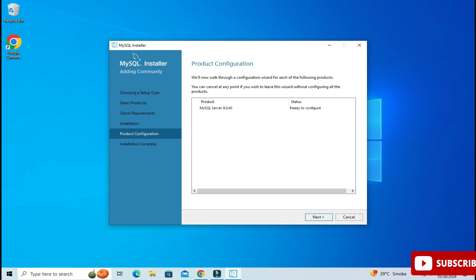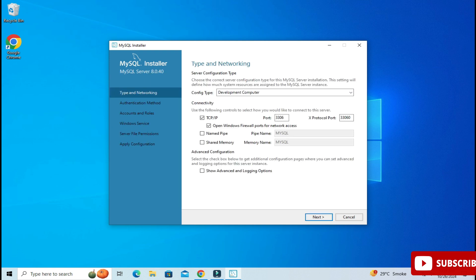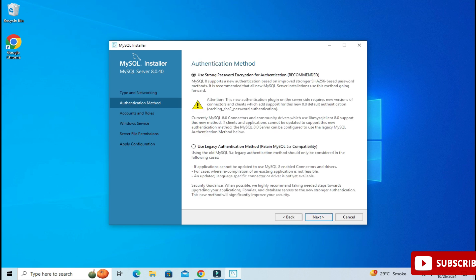Now we click the Next button. In the Product Configuration page we will be configuring MySQL Server — click the Next button. Here it's showing me the port number. The default port number for MySQL is 3306. If you want to change it you can, otherwise just click the Next button.